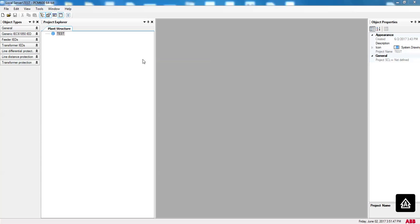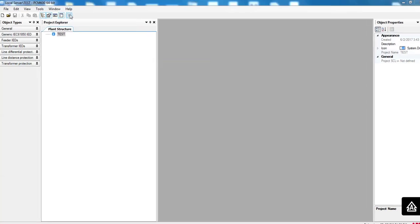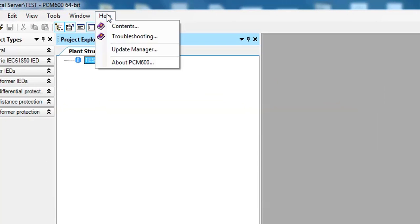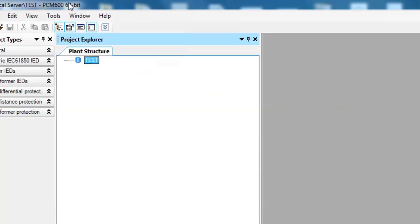Hello, welcome back to my channel. Today in my video I'm going to show you how to use Update Manager of PCM 600. This PCM 600 is version 2.8, so it is the latest version available on the internet.